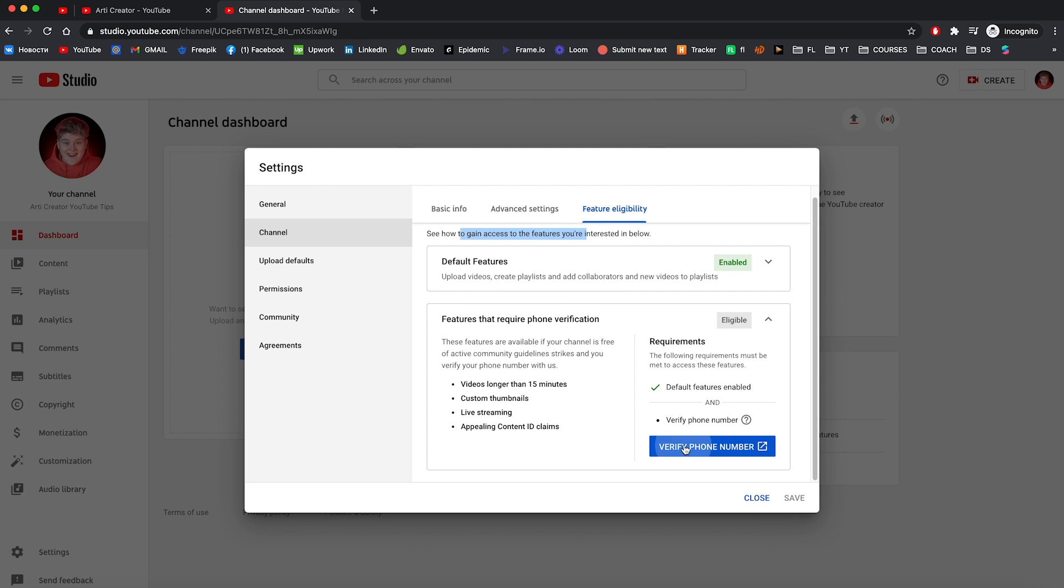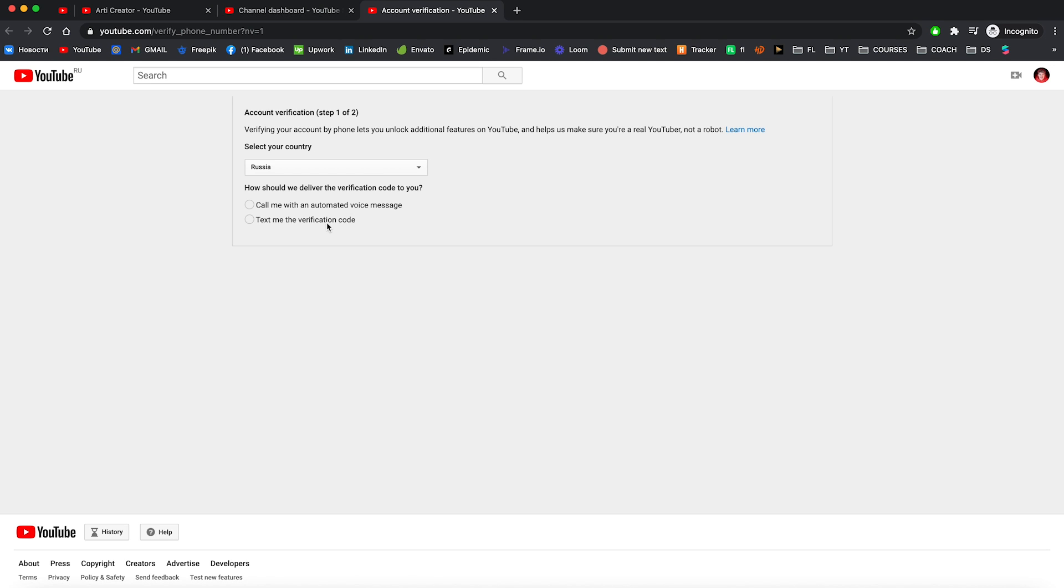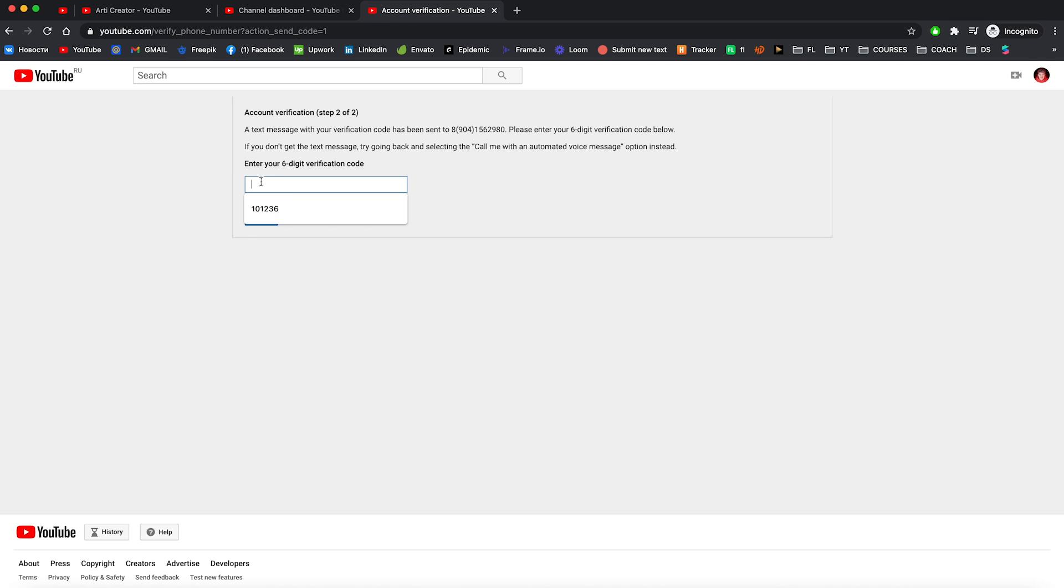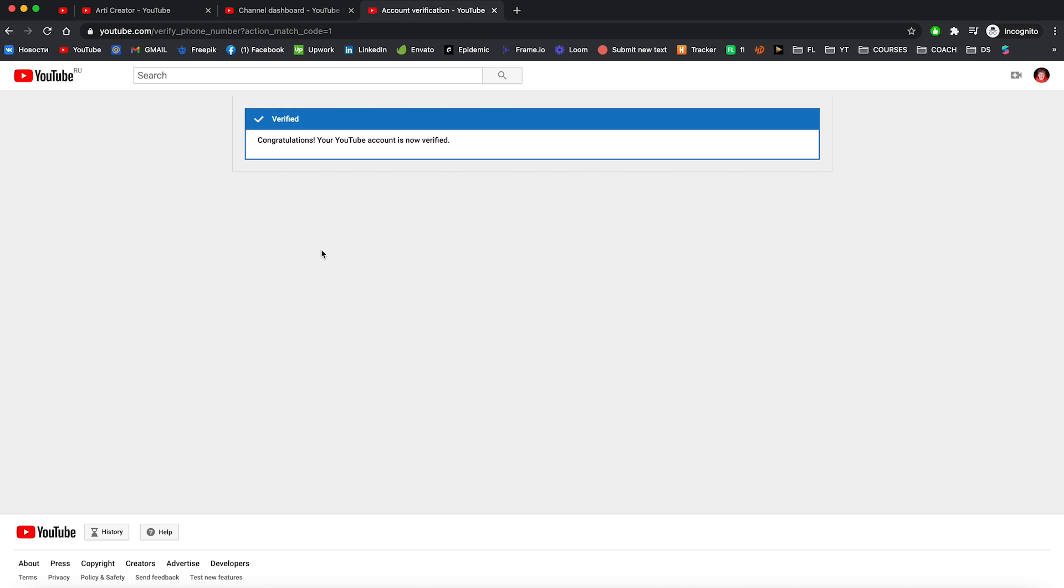And here you can see that you can gain access to the new features by verifying your phone number. So let's do this. Just press on verify phone number. Just type in your number and get the code. Write down the code and press submit. Congratulations, your account is now verified.